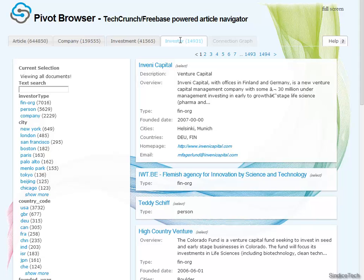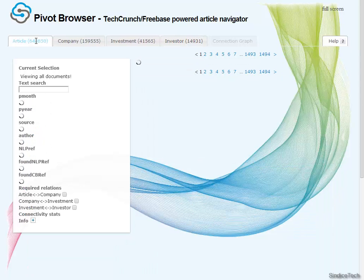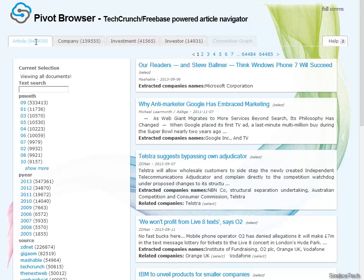We can restrict any of these entity types by using the property, as in a normal faceted browser. But the fascinating thing here is that we can use the relations as well. Let's see it in action.